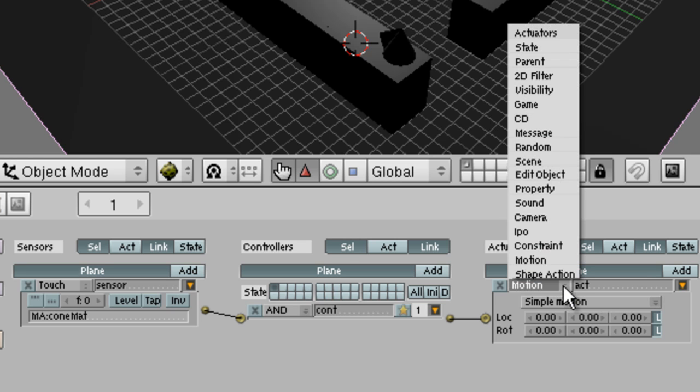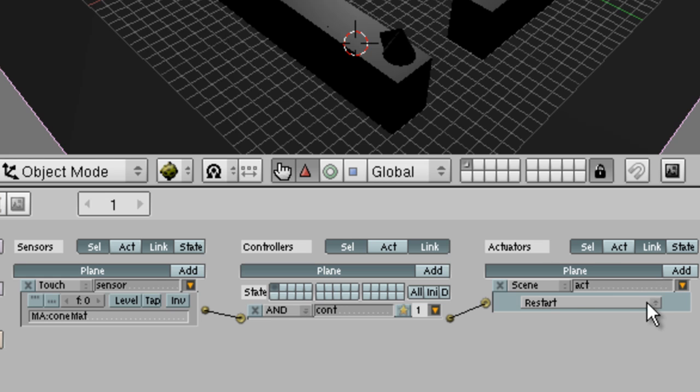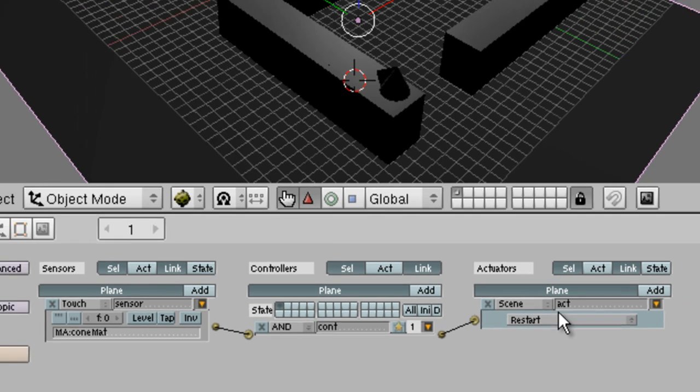So on this button here, choose scene. And restart is automatically selected for us. Alright, we're ready to test it out.